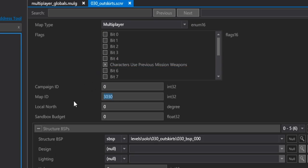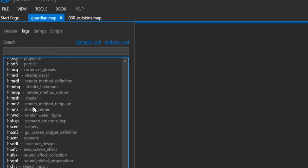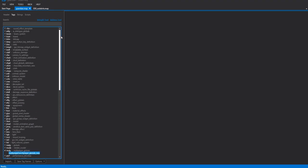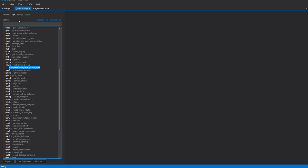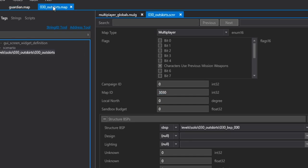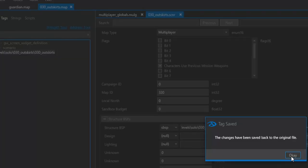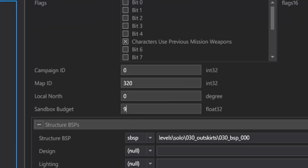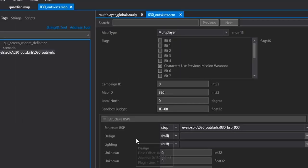Make sure your map type is set to Multiplayer. Set the Campaign ID to 0, the Map ID. We're going to need to take Guardian's Map ID. It doesn't really matter which Multiplayer map you pick, but if we head over to Guardian, and we temporarily replace its ID with 320 into Tsavo Highway's Map ID, MCC is going to think that this is the Map Guardian, so it'll load just as a regular Multiplayer Map ID would. And for the Sandbox budget, feel free to make that as big as you want. Okay, so now that we have all of that set up...